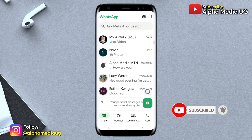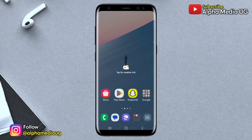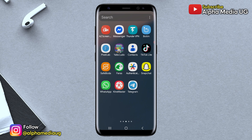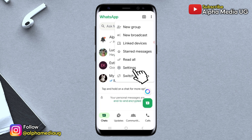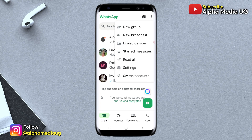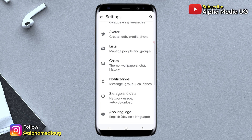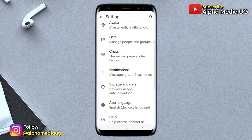Now to remove the Meta AI option, here is the workaround. Open WhatsApp, then click on the three dots in the top right corner and select Settings. In the settings menu, navigate to the app language section.